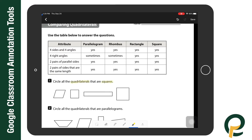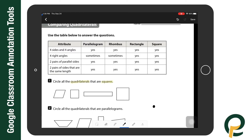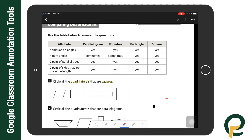The next tool is the marker. Again, I can tap two times to select my color and the thickness of that marker. I can use the marker for circling items — in this case I'm circling all the quadrilaterals that are squares.